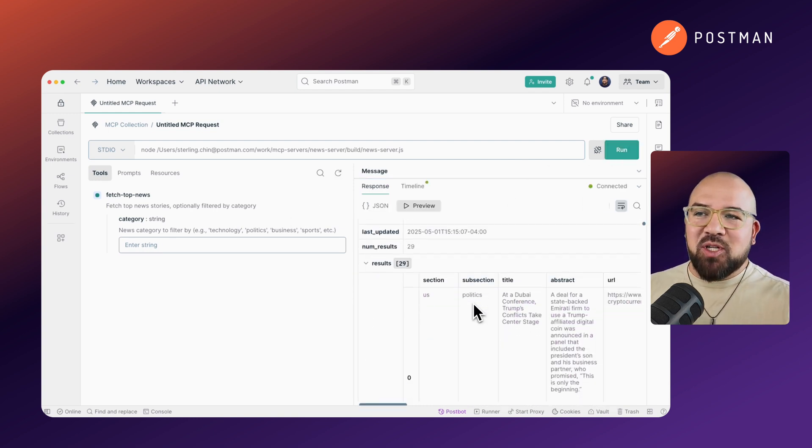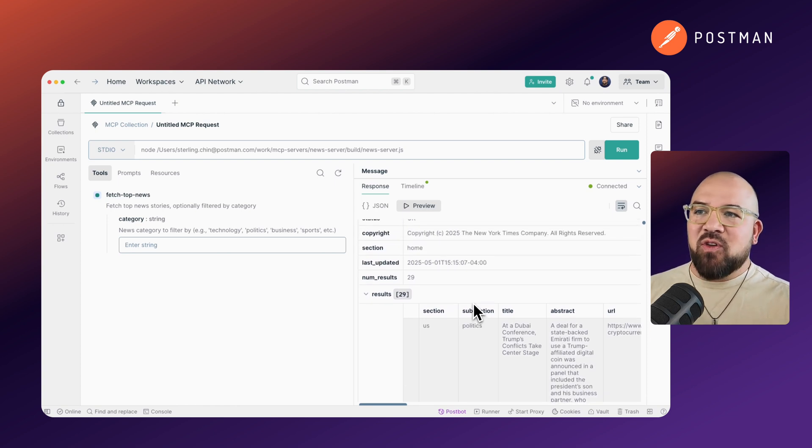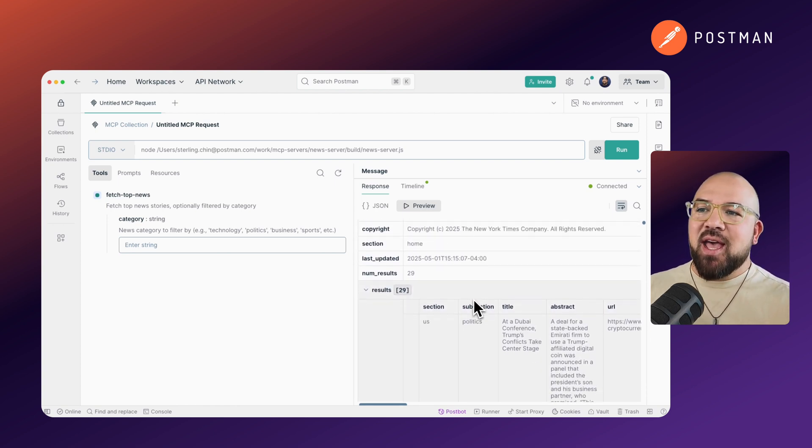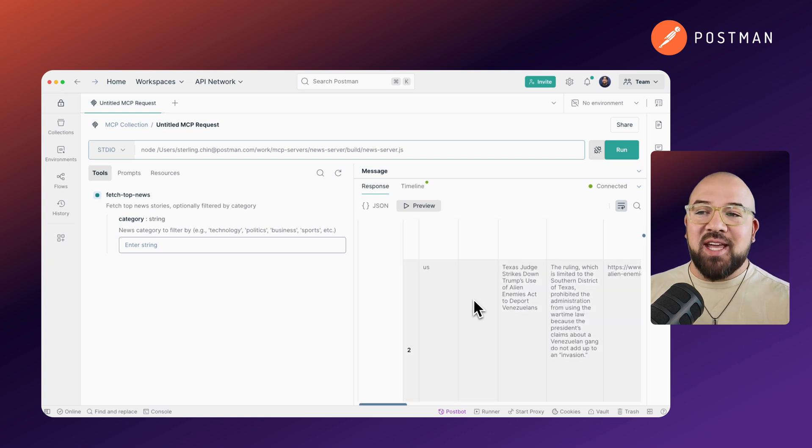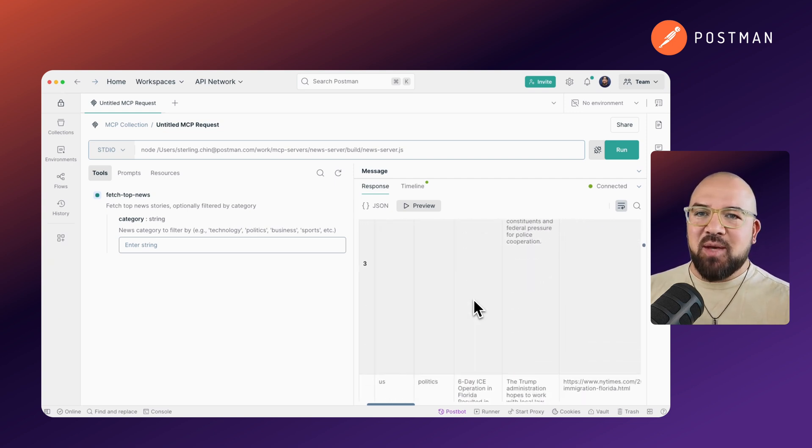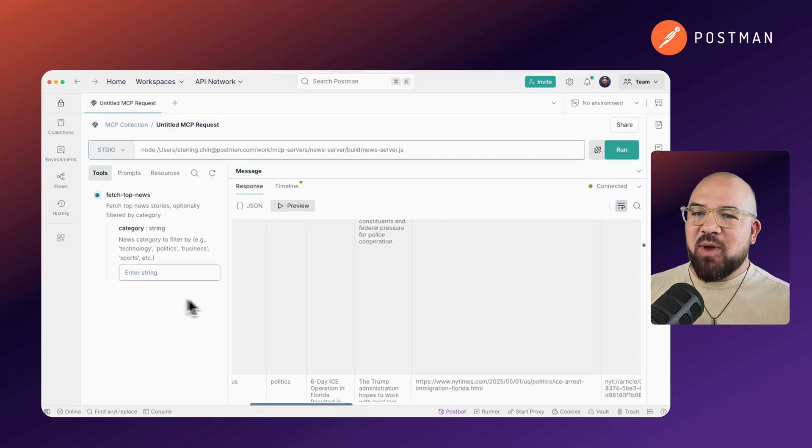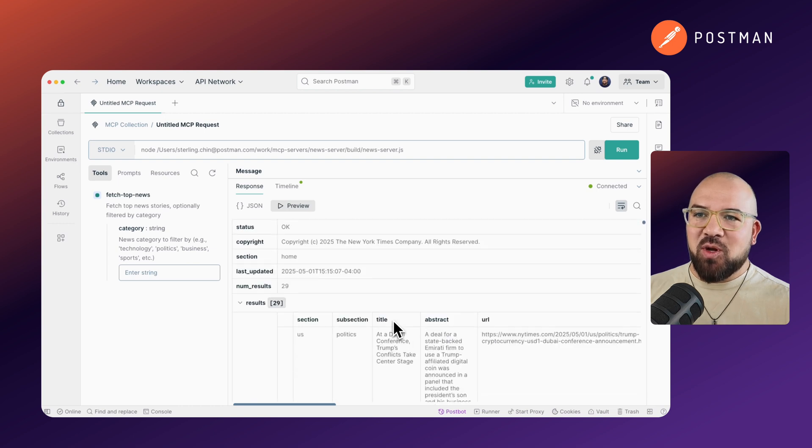This is much more pleasing on the eye. I've got my preview. I can see the status, all the headers that came back, and I can see the results. And in this case, they are displayed in a table for me. So I can expand this, and I can see exactly what's going on across the board.